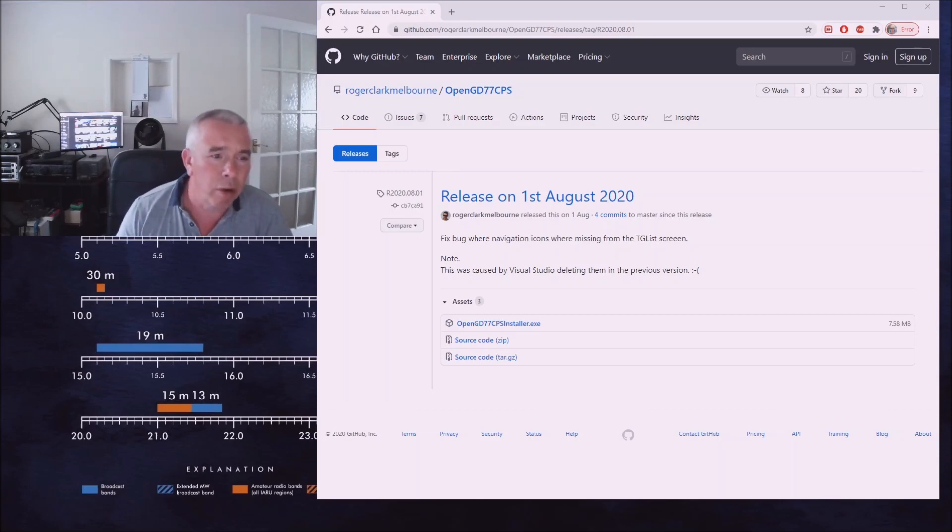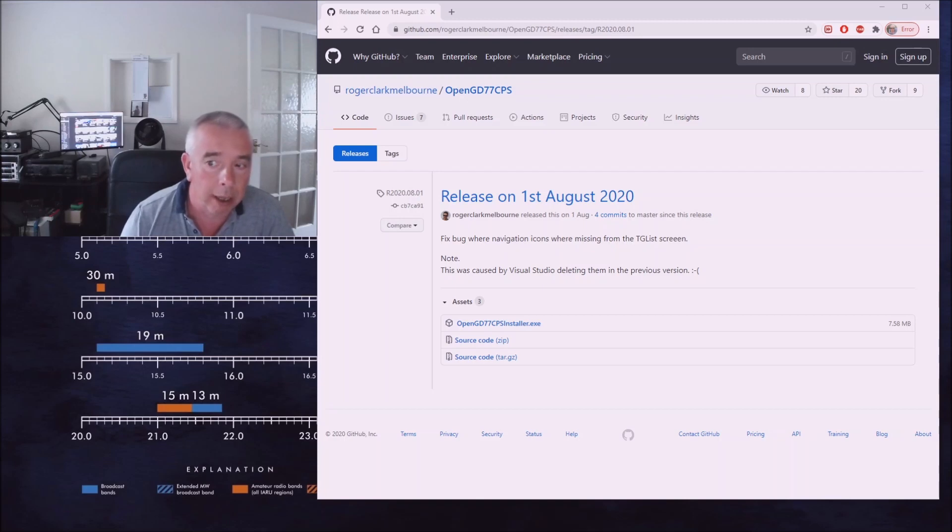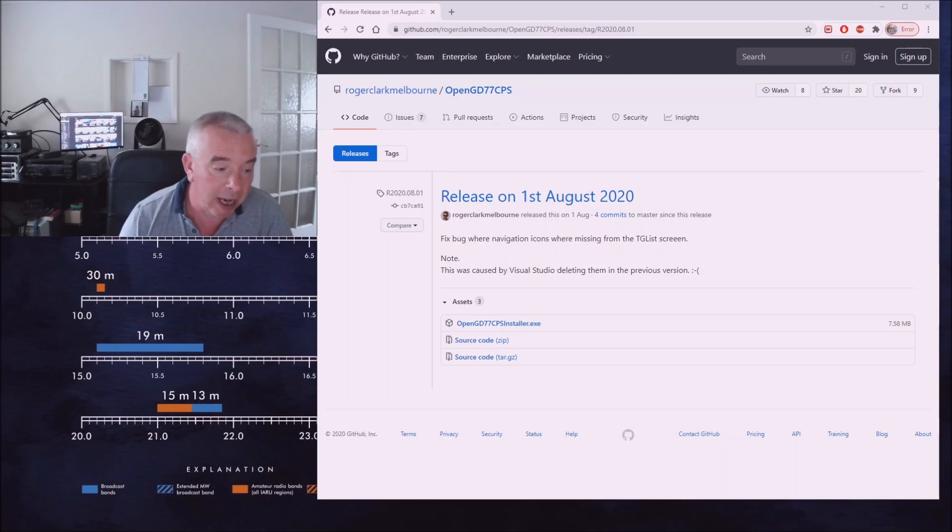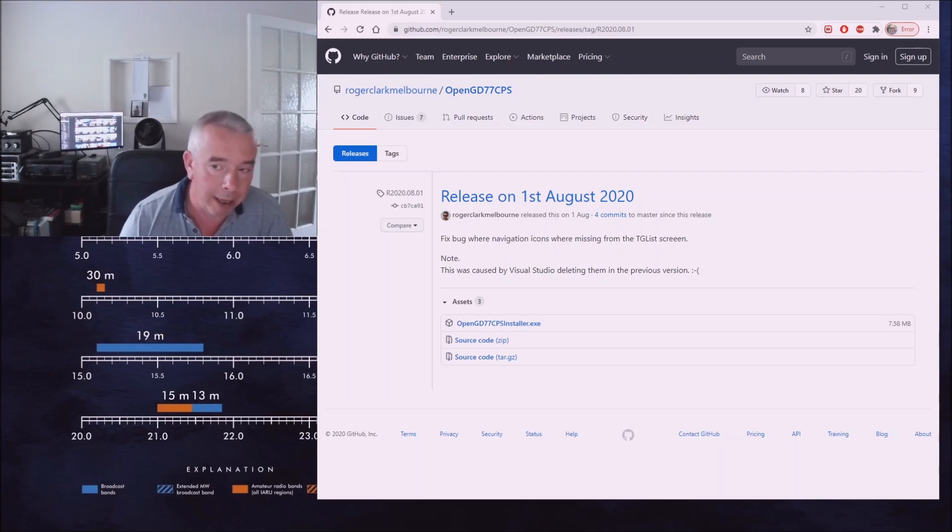Now to do this we're going to need two things: the OpenGD77 CPS software and the firmware file which is an SGL file for the DM1801.